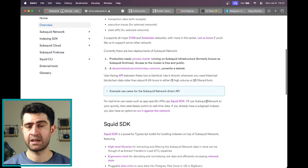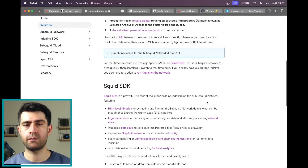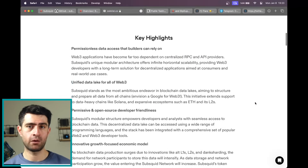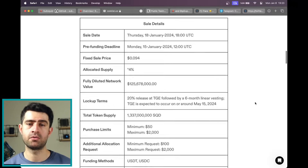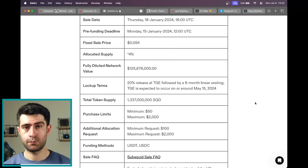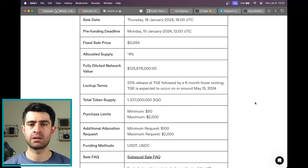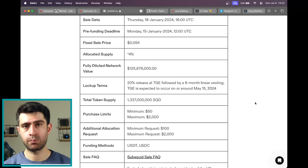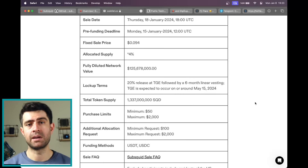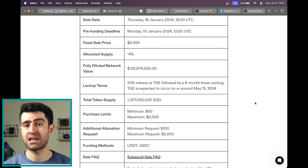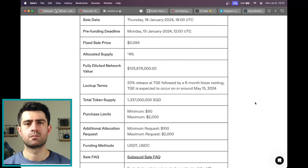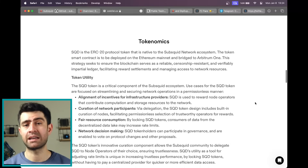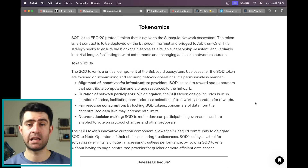The CoinList community sale has a fixed sale price of $0.094, offering a chance to participate in the project's development. The allocated supply is 4% of the fully diluted network value of $125,678,000. Lockup terms include a 20% release at the token generation event (TGE), followed by a 6-month linear vesting. The total token supply is 1,337,000,000 SQD, and purchase limits range from $50 to $2,000. SubSquid's innovative token design captures value as data is produced and searched, providing a mechanism to bring data costs for developers and analysts down to zero.